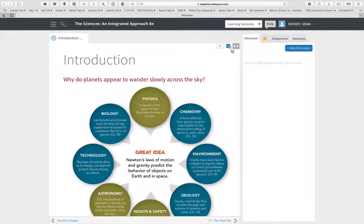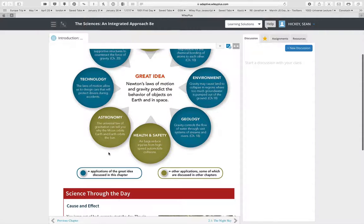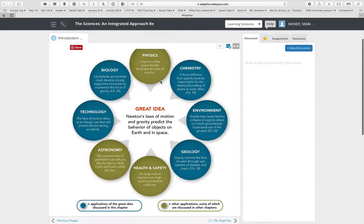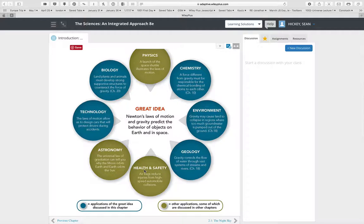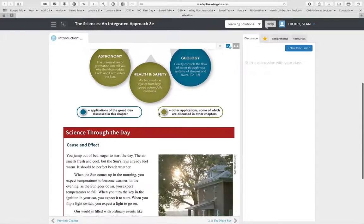If we go into chapter two, you're going to see that the chapters give you information about what integrated science topics are covered. The blue ones are applications covered in this chapter, and the greenish-yellow ones are topics discussed in other chapters.